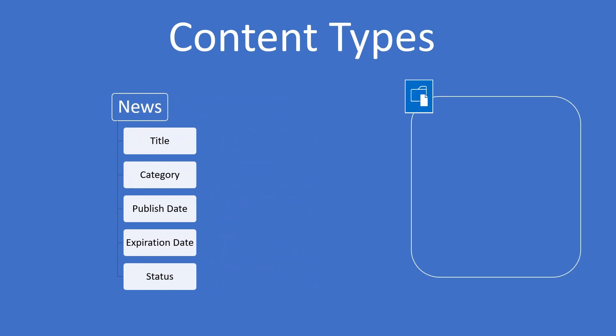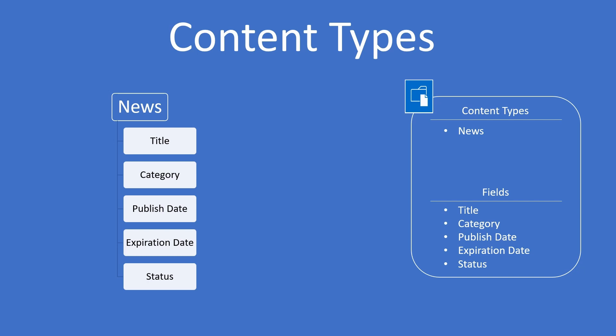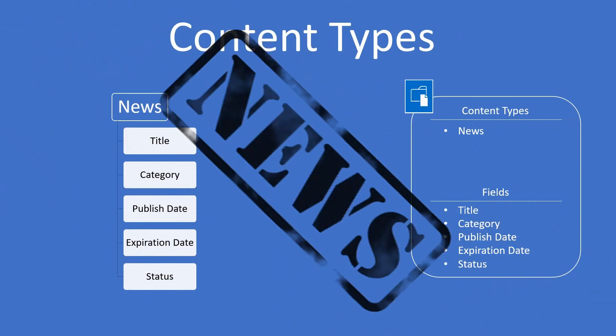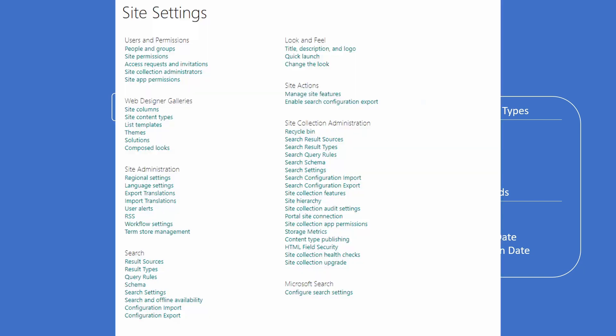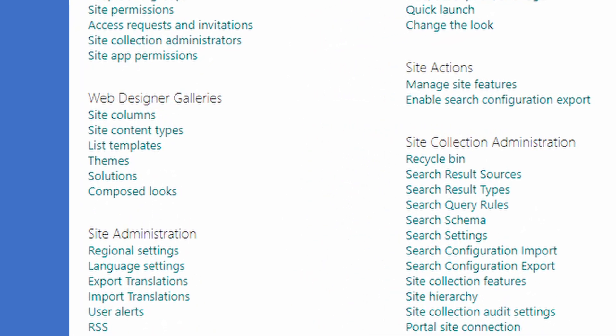You can go to a library that needs those fields and simply add the content type to it. As soon as you do that, all those custom fields get added to the library automatically. There's no need to add the fields individually. If another library needs them, add the same content type to that library too. Using content types lets you rubber stamp your custom data structures as needed. You can even add multiple content types to the same list or library, each with their own set of fields.